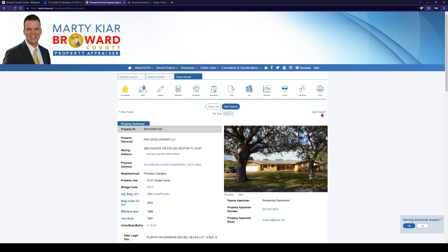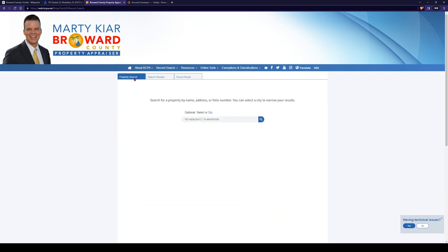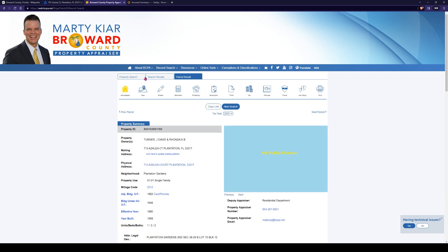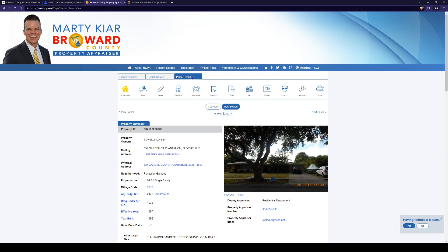You can see the next parcel button would take you to the next property ID in the county records. We're still on Azalea Court, and for instance this one does not have a public picture, but you get the gist — it's the same thing. I like their site. It seems to be very user-friendly, as it should be when it's one of the larger counties in the state of Florida.